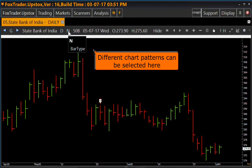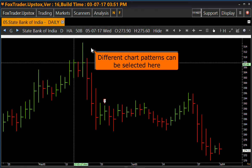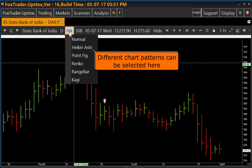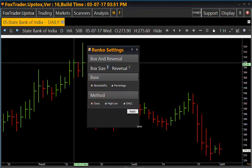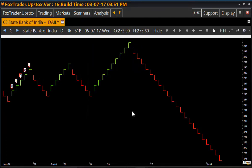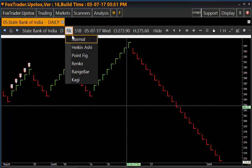We have different price chart patterns. By default the chart is loaded in normal pattern. This is the Heiken Ashi pattern. Let us change to Renko pattern — this is Renko pattern. There are other patterns like Kugi, Point Figure, and Range Bar.